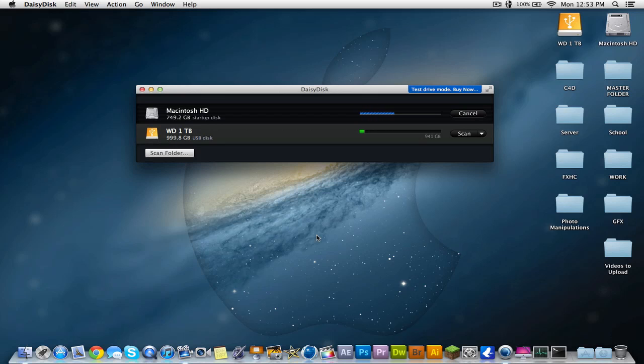But yeah, like I said, it's in test drive mode, I guess. I don't know what the limitations are. It might run out in a couple days, but I'm definitely going to buy it. It's really cool.